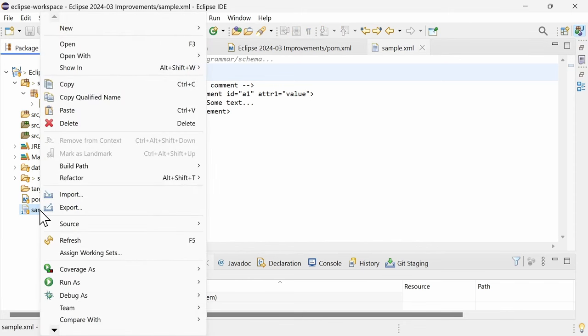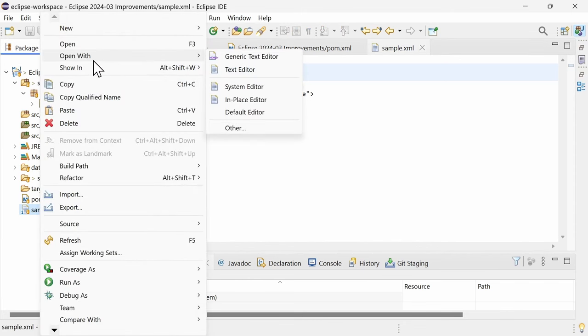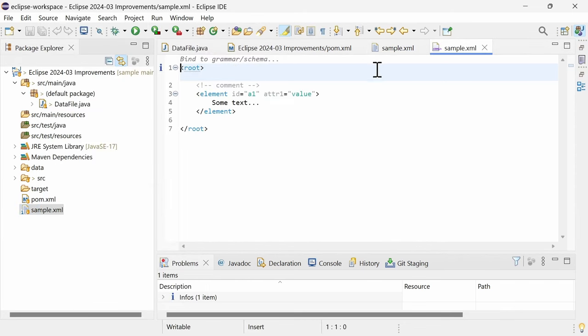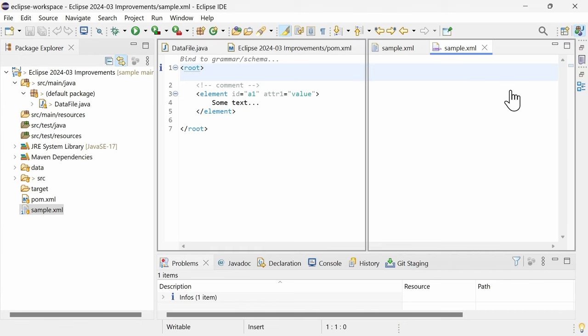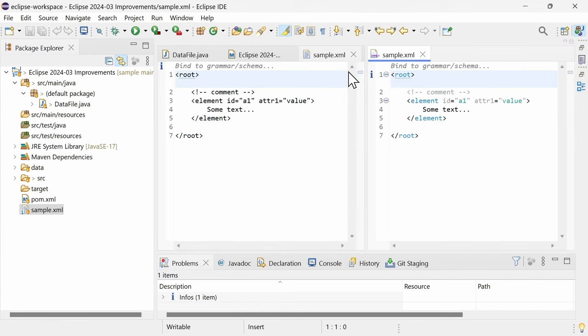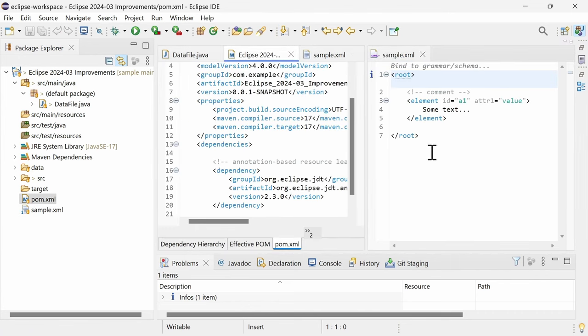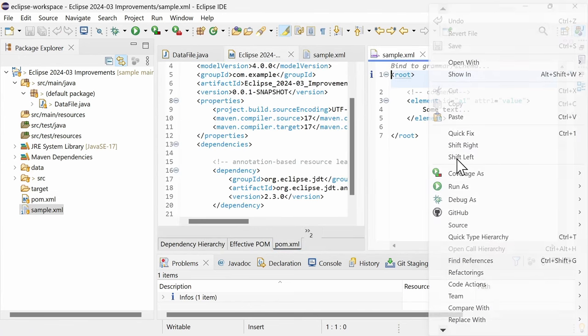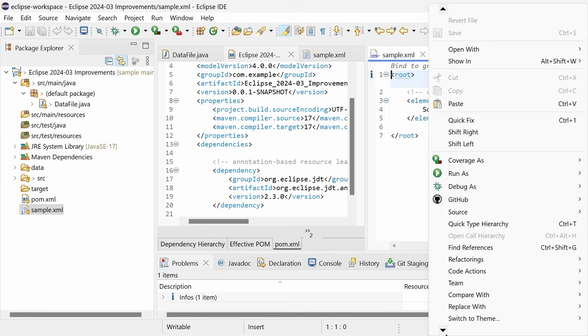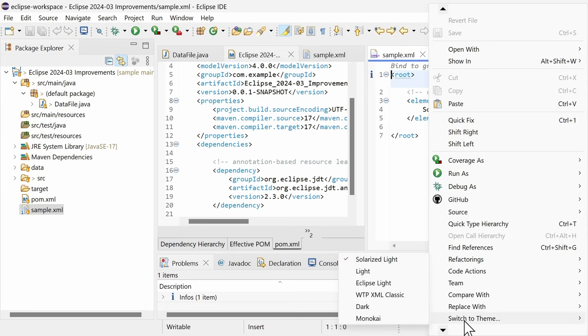Speaking of XML, in XML files opened with the generic text editor, and in the Maven POM editor, you can now switch to the WTP XML classic theme.